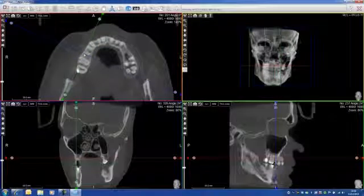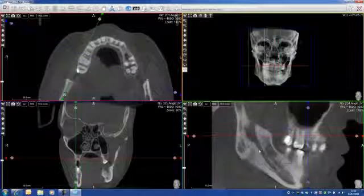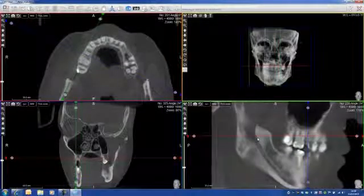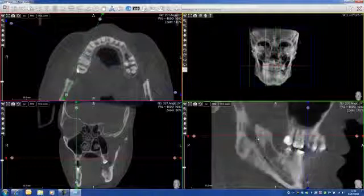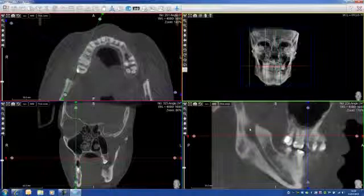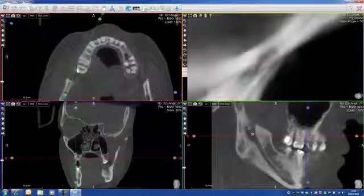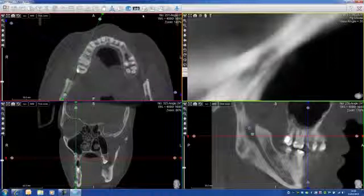I'll show you what I mean. I'll go here — you can clearly see my mandibular canal. I'll go on this little icon here, click here, change the filtering, and go on bone. It takes a bit of time to load.